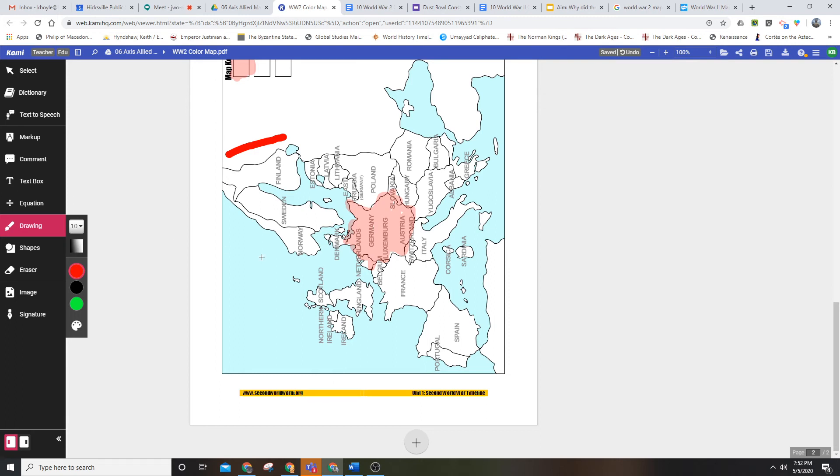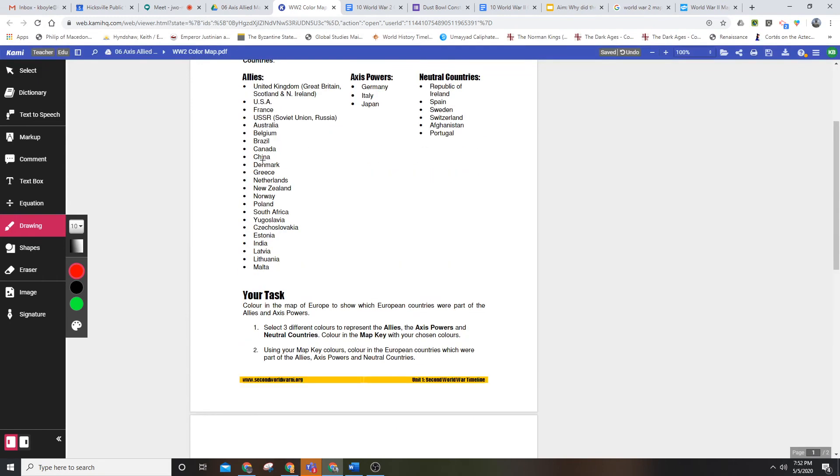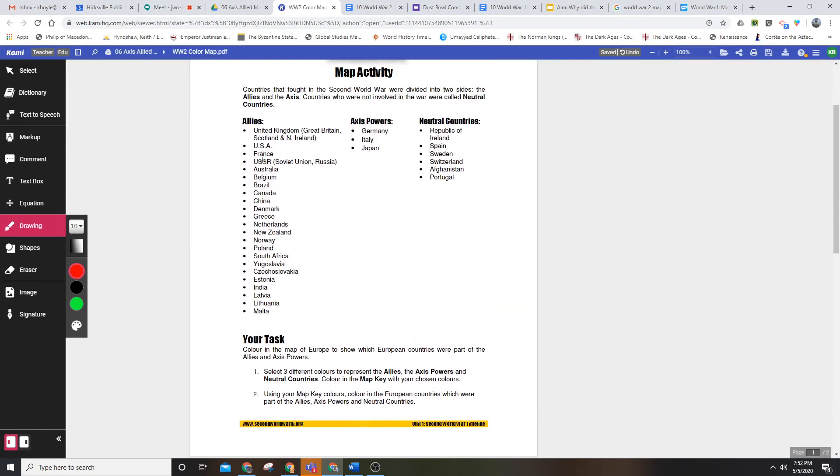All the countries in Europe are going to be either neutral, allies, or Axis powers. This map does not include Asia or the Western Hemisphere at all, so you're not going to have to color in the United States, for example.